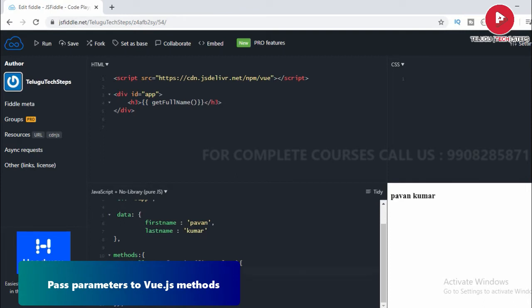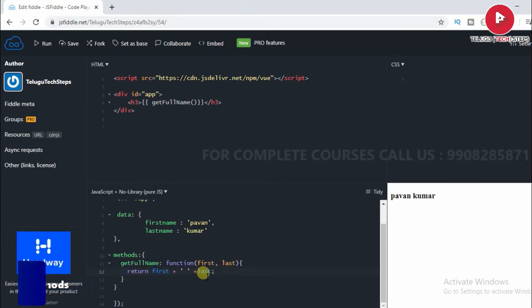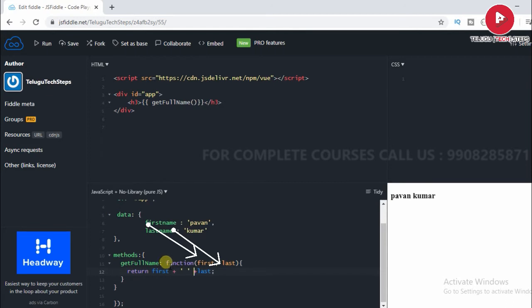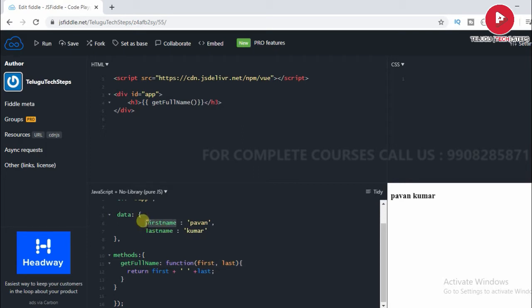First, we will return. Here we can define the function. Through parameters, pass first and last. First, we will refer to the and last.